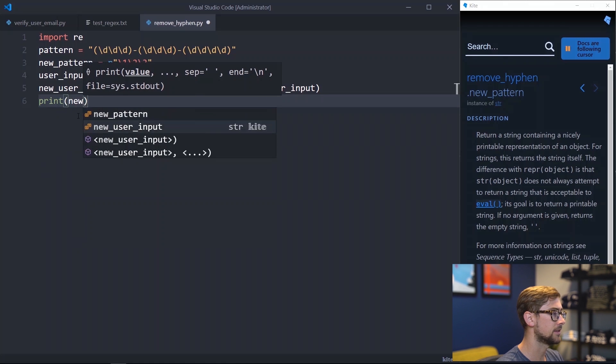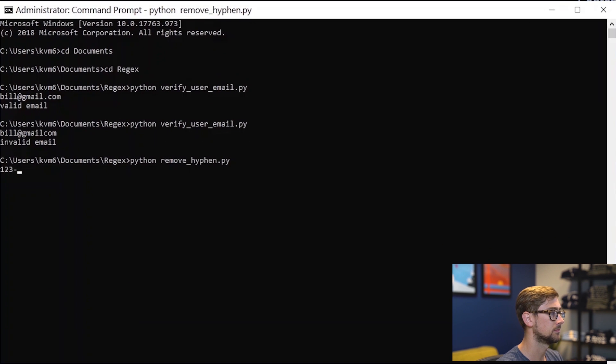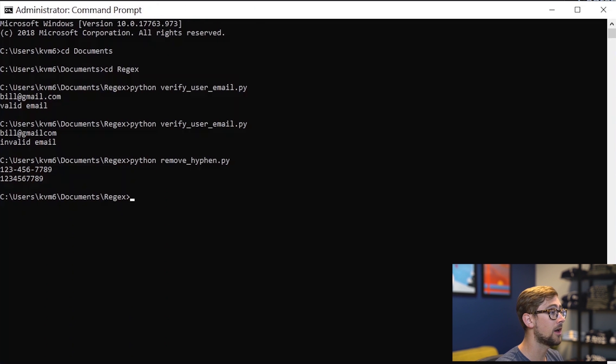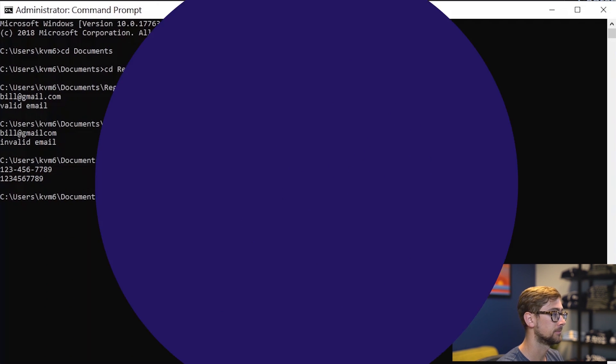Let's try this out. There we go. You can see that all hyphens were removed from the phone number. So that was just a sample of what regular expressions can do.